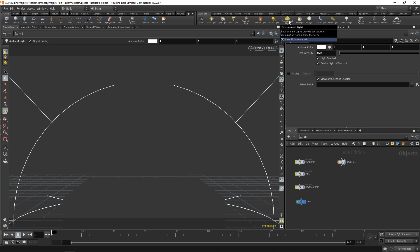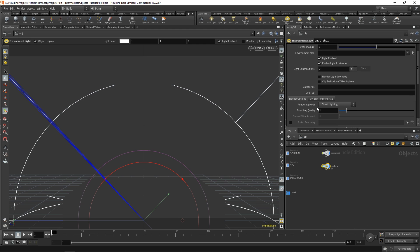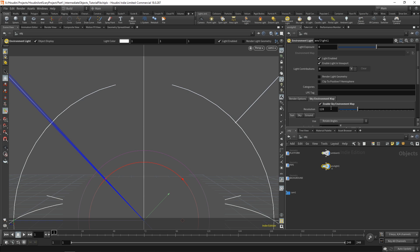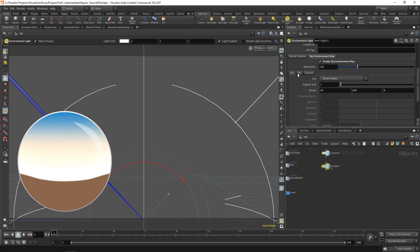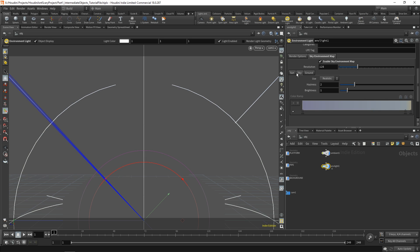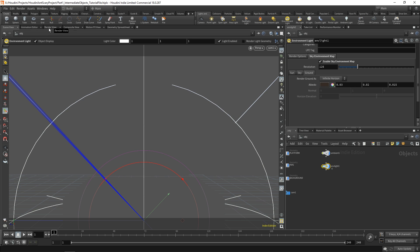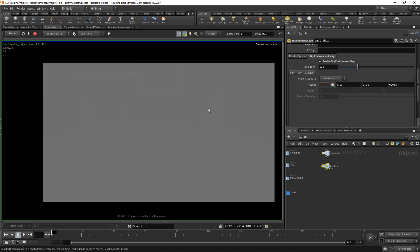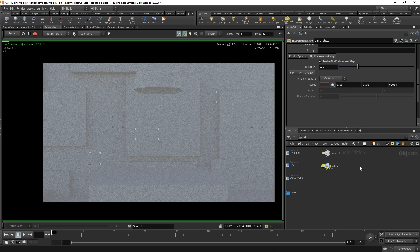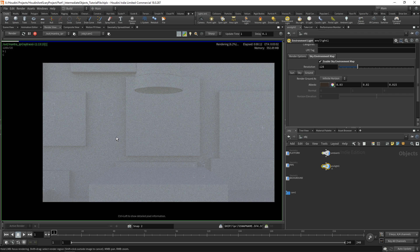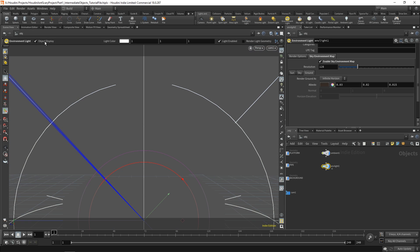Instead of an HDRI, we'll use a sky environment map. On your environment light go to the sky environment map tab and enable it — it creates a color gradient sphere with a sky color and a ground color. Rendering now shows nice blue tones and beigy colors, and our shapes are visible; the uniform light no longer removes all shadows.